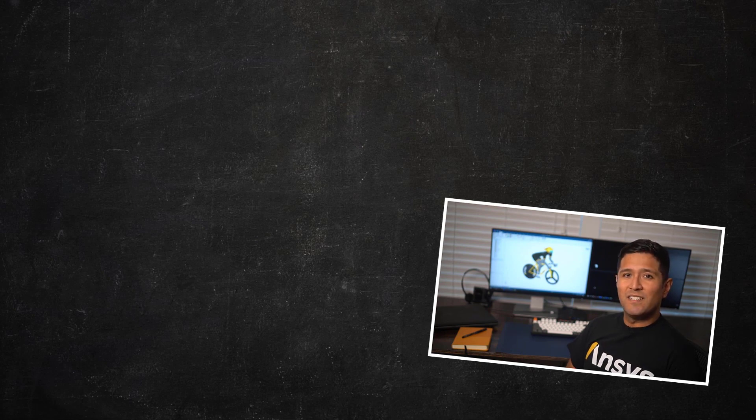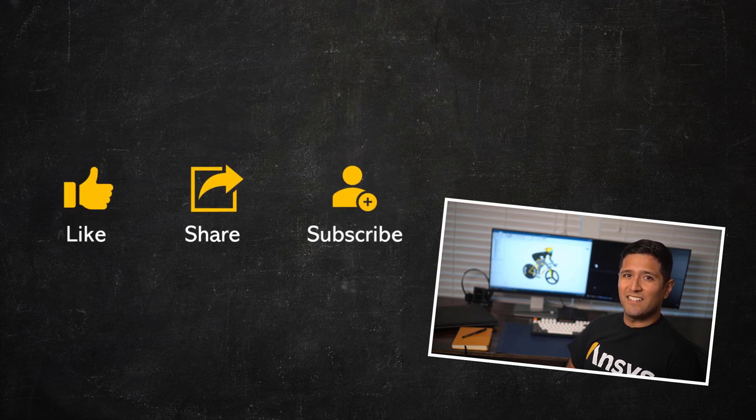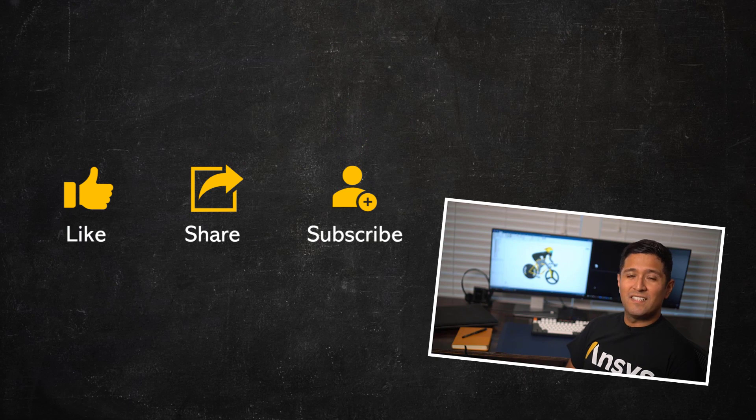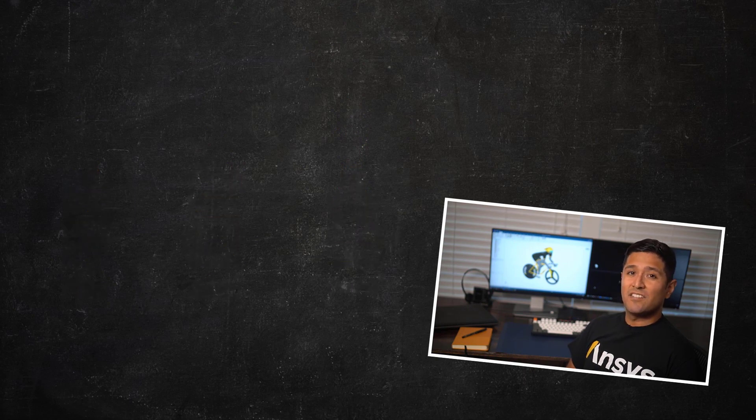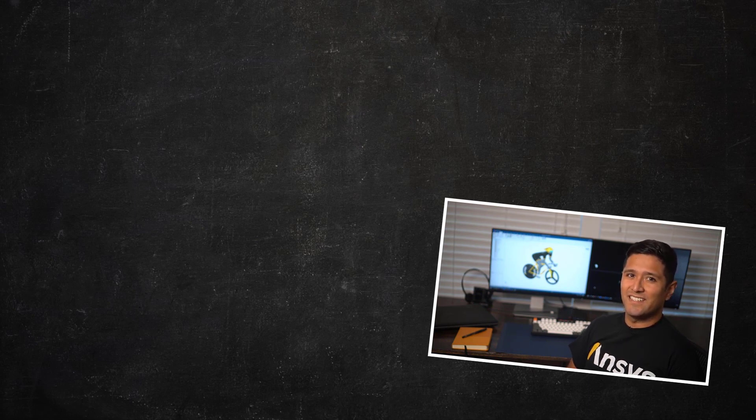If you find this video helpful, please like, comment, and subscribe. To find more information about SpaceClaim tools or other topics, check our channel for more how-to videos and visit ansys.com/courses today.